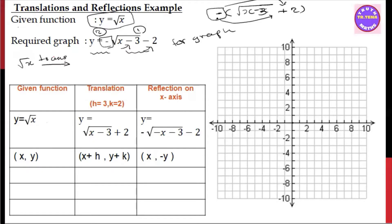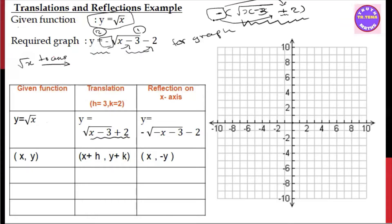This is the reflection. This is minus 2. This is the translation. This is y equals root x minus 3 plus 2. This is the translation and this is the reflection. Now, we have some difference in the translation. This means the reflection on the x-axis. This is d minus 3. So if we put down d minus 3, we have minus root x minus 3 minus 2.